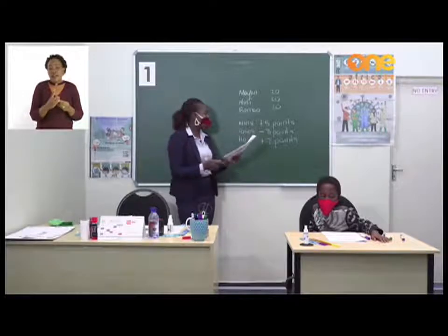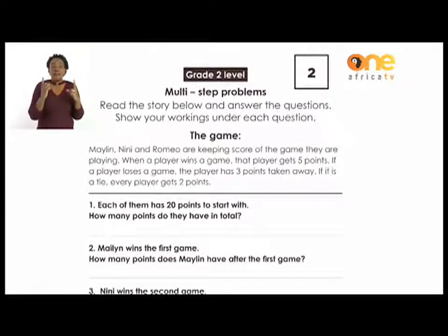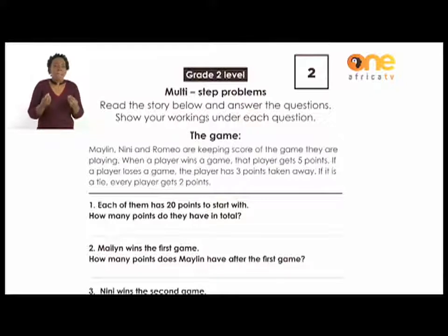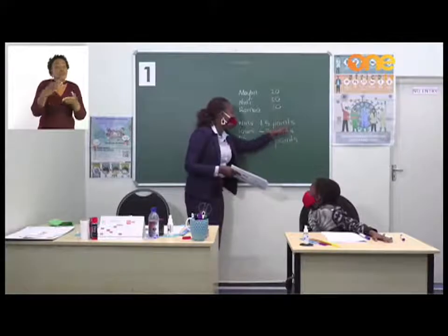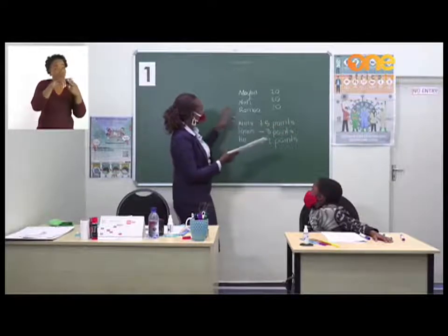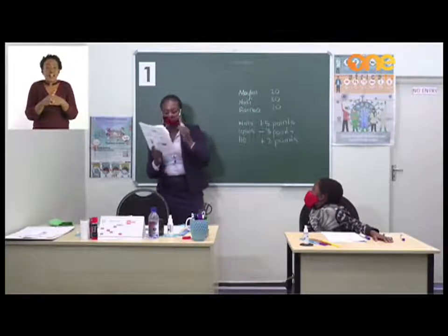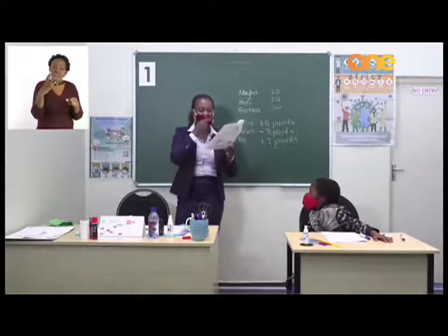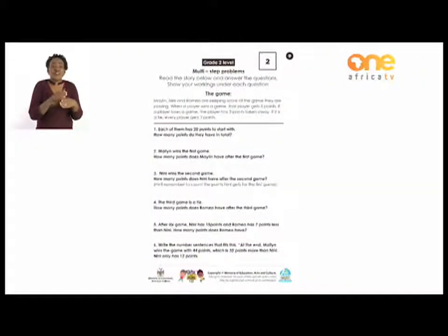Let's now check number two. Marilyn wins the first game. How many points does Marilyn have after the first game? We said a win is five points, so Marilyn will get five points. I now want you to do number three, four, five, and six following what I was doing here.